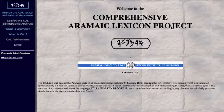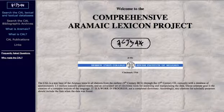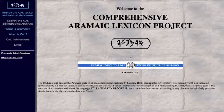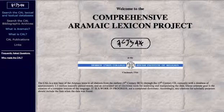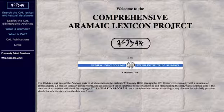It says at the bottom, the CAL is a text base of Aramaic texts in all dialects from the earliest 9th century BC through the 13th century, currently with a database of approximately 2.5 million lexically parsed words. It's done by the Hebrew Union College, the Jewish Institution of Religion.